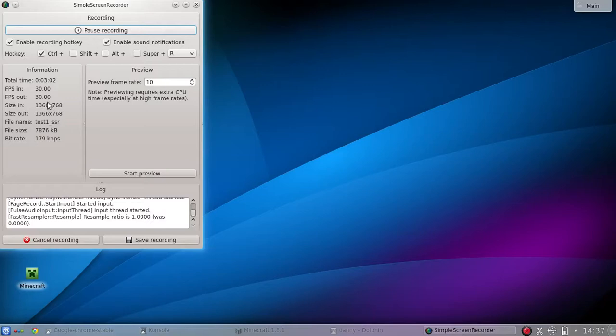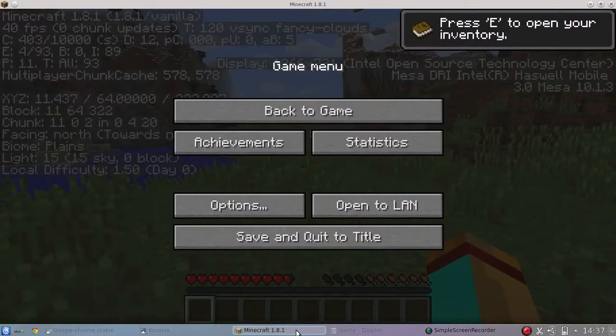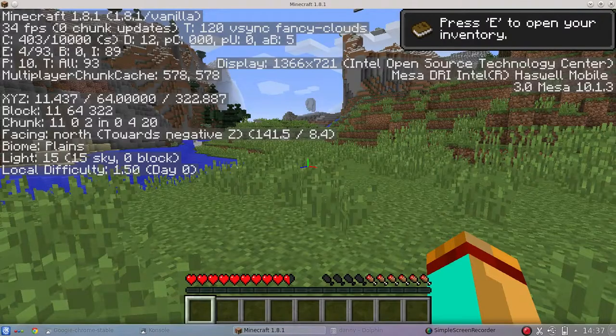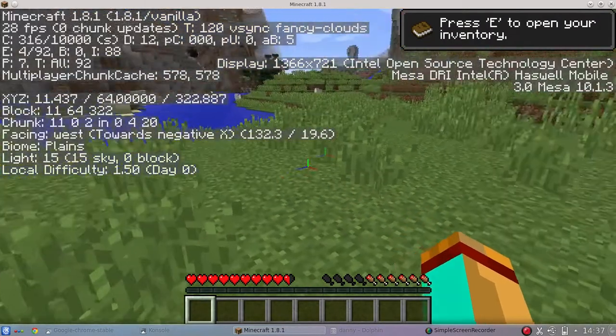So actually when I open Minecraft, the frame per second is going to reduce. Right now I haven't opened Minecraft. See, so I'm going to open Minecraft right now. All right. And then just back to game. All right.